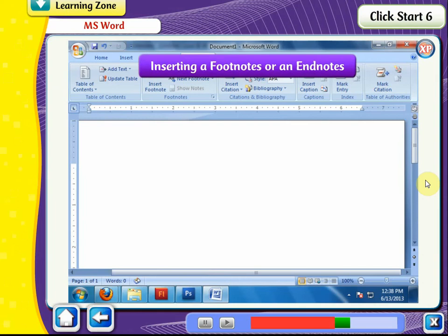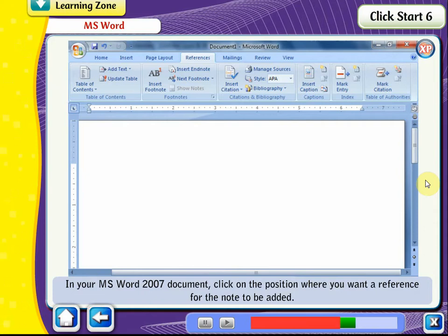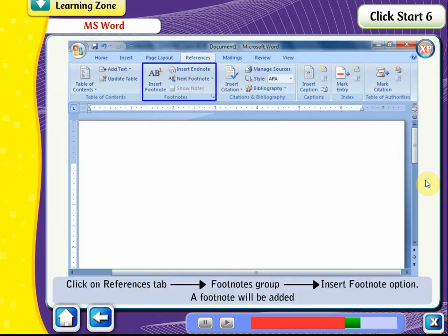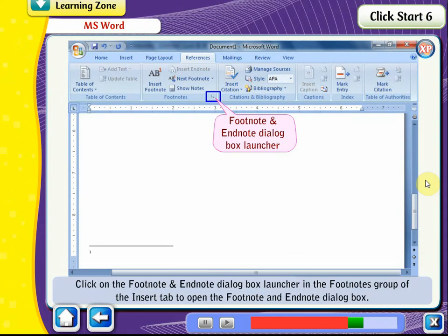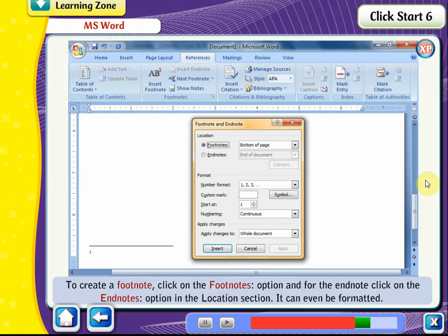Inserting a footnote or endnote. In your MS Word 2007 document, click on the position where you want a reference for the note to be added. Click on the References tab, Footnotes group, Insert Footnote option. A footnote will be added. Click on the Footnote and Endnote dialog box launcher in the Footnotes group to open the Footnote and Endnote dialog box. To create a footnote, click on the Footnotes option; for an endnote, click on the Endnotes option in the Location section.